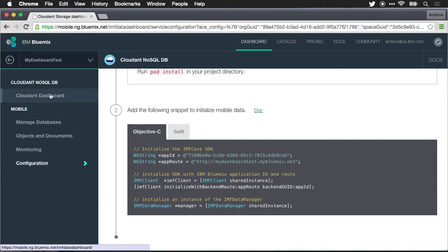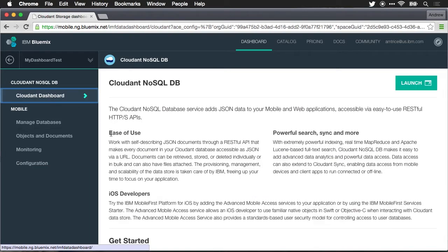Now I want to go ahead and create a database for my app to use. So I'm going to click on the Cloudant NoSQL database Cloudant dashboard option and I want to launch the Cloudant dashboard.